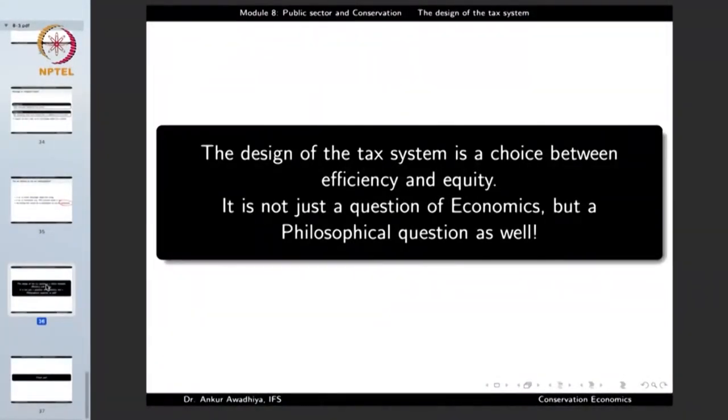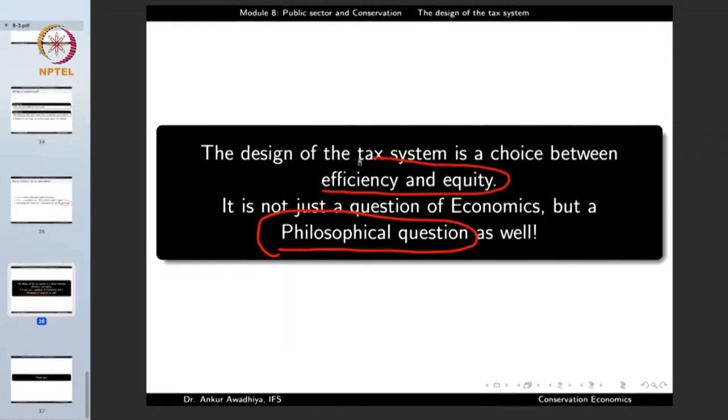A large number of these questions are not just questions of economics but also philosophical questions, because you need to make a choice between efficiency and equity. Economics is the science of decision making — the science of choosing between options. You cannot have all of everything; you will have to choose between efficiency or equity. This is a choice that needs to be made, and it makes the design of the tax system at times very complicated. That's all for today, thank you for your attention.